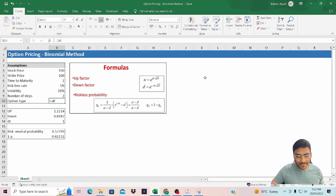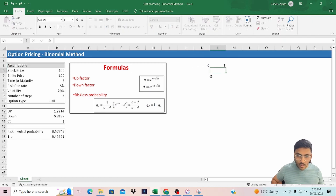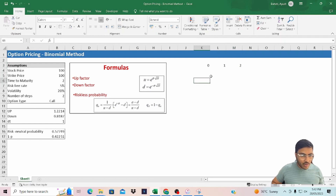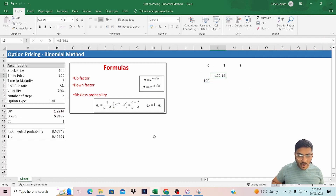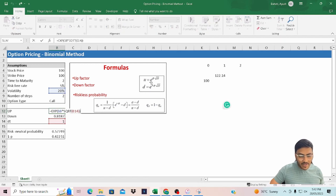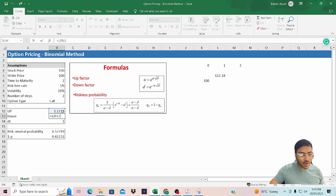For our exercise, we will value a call option with a time to maturity of two. Let's build our binomial tree with time zero, one, and two. As of the date, the stock price is 100. The up move factor is E raised to the power of volatility — which is 20% in our case — multiplied by the square root of DT. The SQRT function uses DT equal to one. The down factor is simply the reciprocal of the up factor.